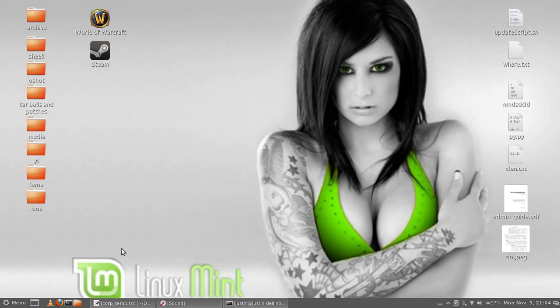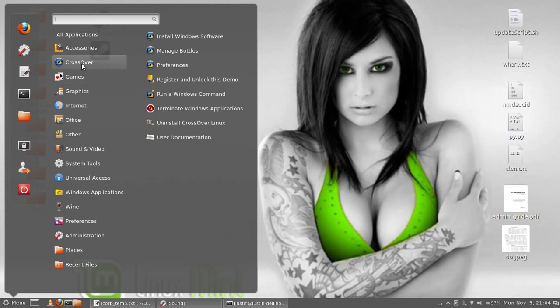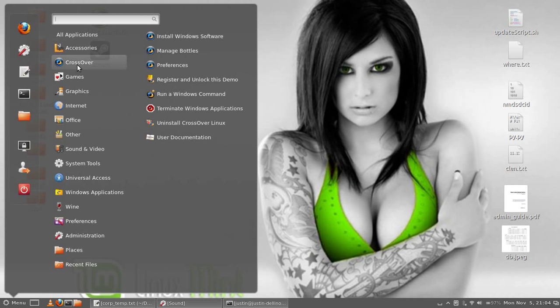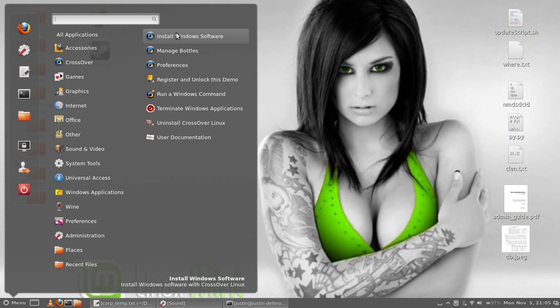What you have to do is download a program named CrossOver and I'll show you that now. So go to your Applications menu. Actually, I'll show you the application then I'll show you how to install it after that.